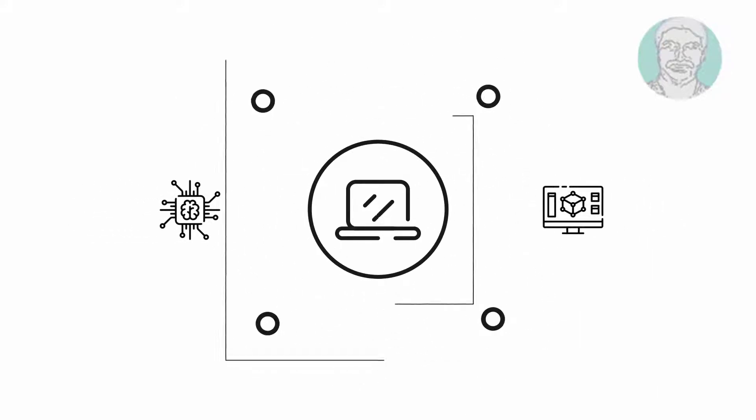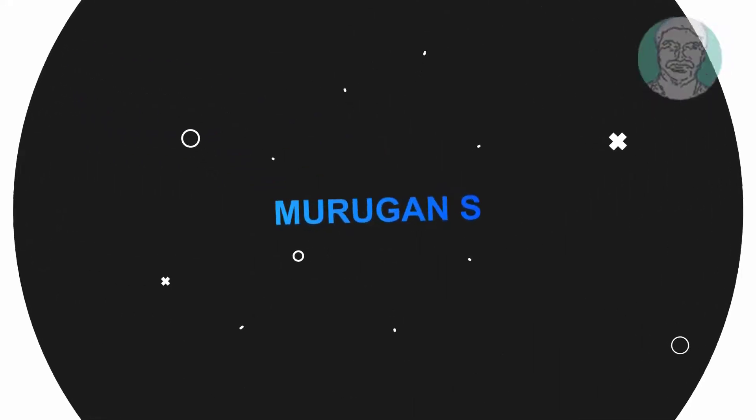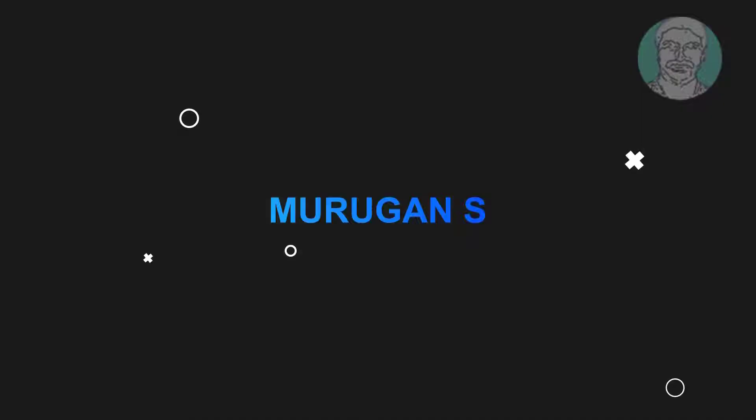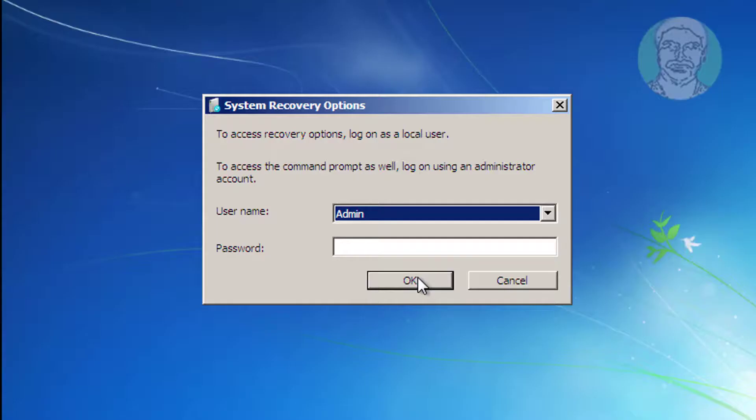Welcome viewer, I am Murigan S. This video tutorial describes how to fix Startup Repair couldn't repair this computer in Windows 7.